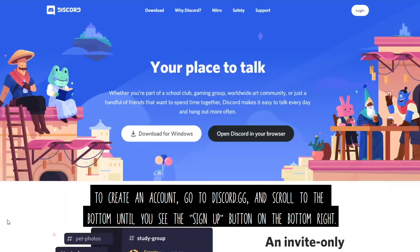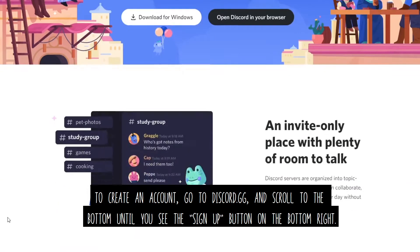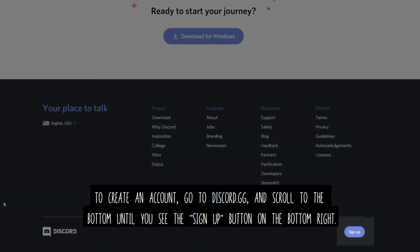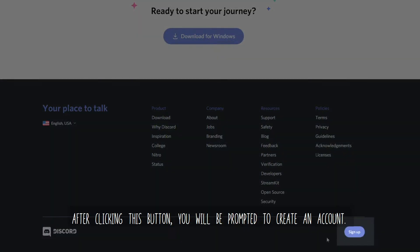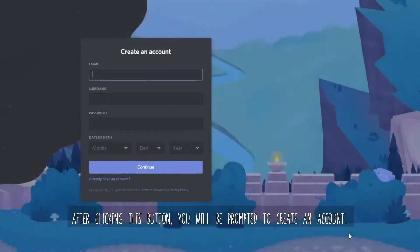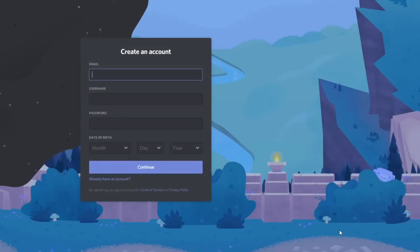go to discord.gg and scroll to the bottom until you see the Sign Up button on the bottom right. After clicking this button, you will be prompted to create an account.